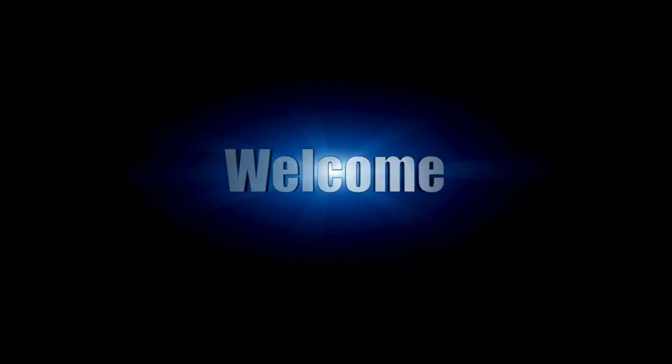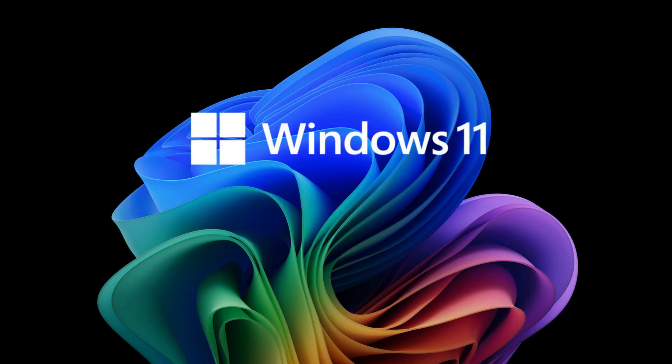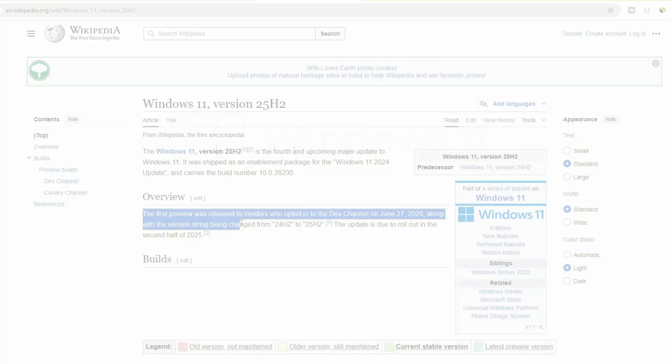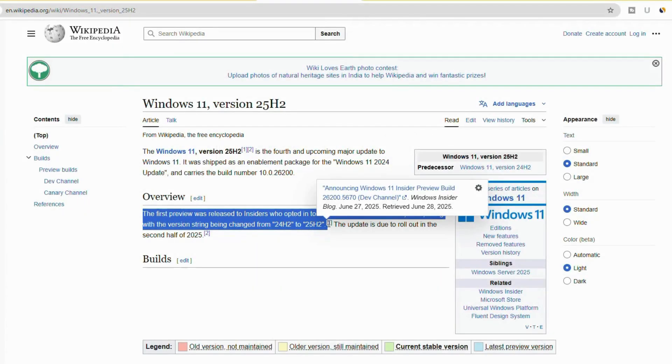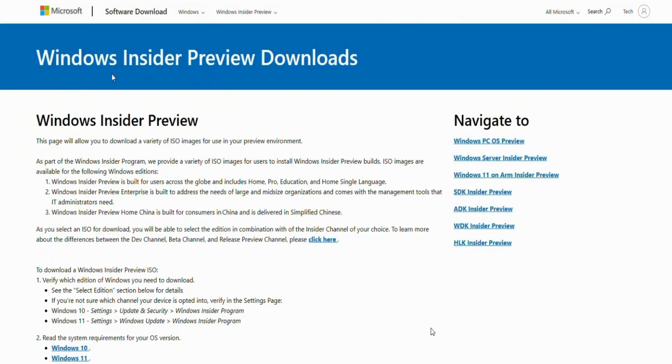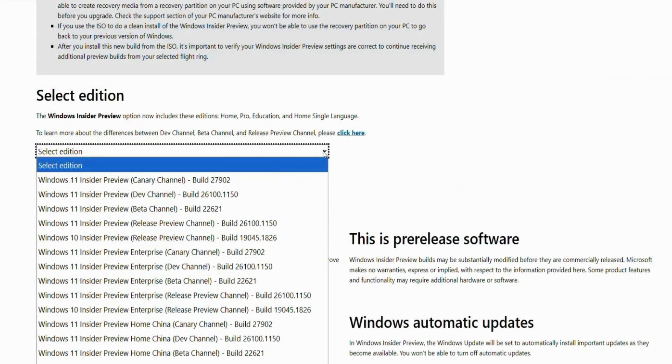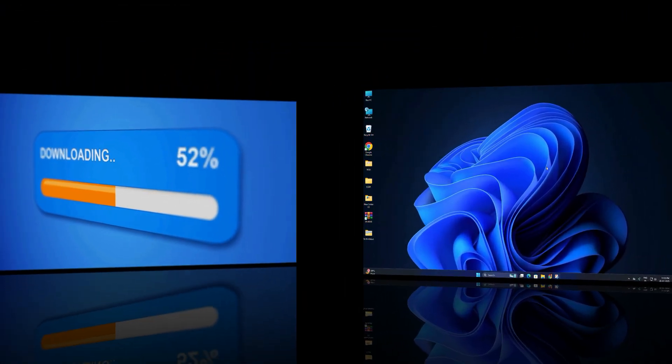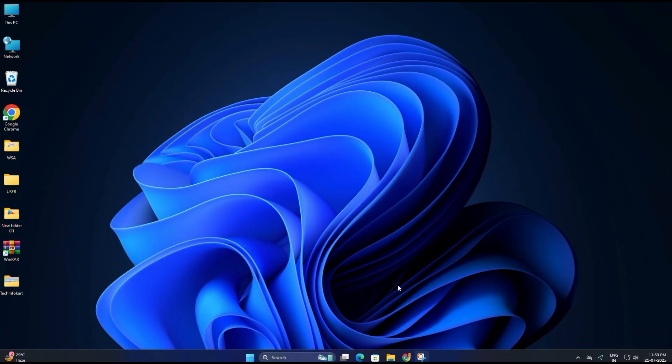Hi everyone, welcome back. Windows 11 version 25 H2 is expected to launch this October with a bunch of exciting upgrades. Right now it's available as a preview build in the Windows Insider Dev channel. In today's video I will show you how you can download the 25 H2 ISO directly to your PC so that we can install it using a bootable USB and try out the new version before it officially launches. So let's get started.